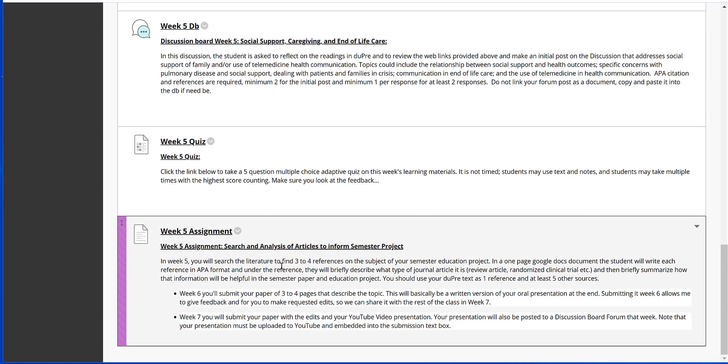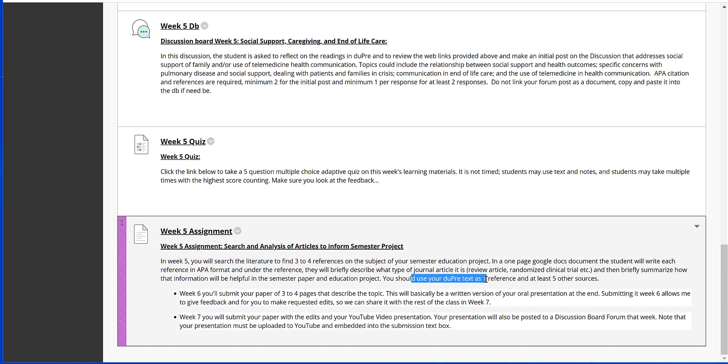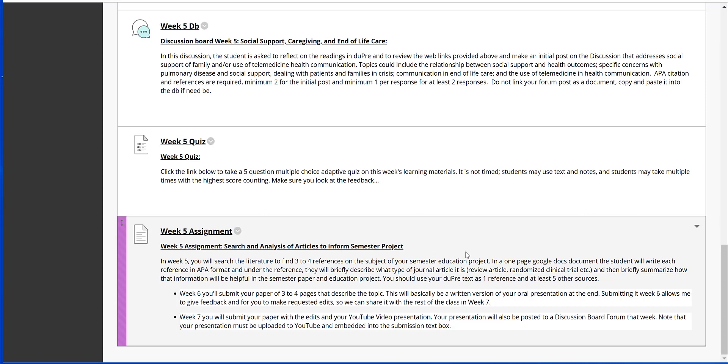And then finally, the Week 5 written assignment. As mentioned, we are going to be looking for three to four references outside of your textbook. So down here I note that you should always be using your DuPree text, and then at least five other sources should be sufficient for the length of your final project. By no means do you have to limit this to three to five sources, but make sure that you're looking up enough sources that you're going to have enough material for your project.